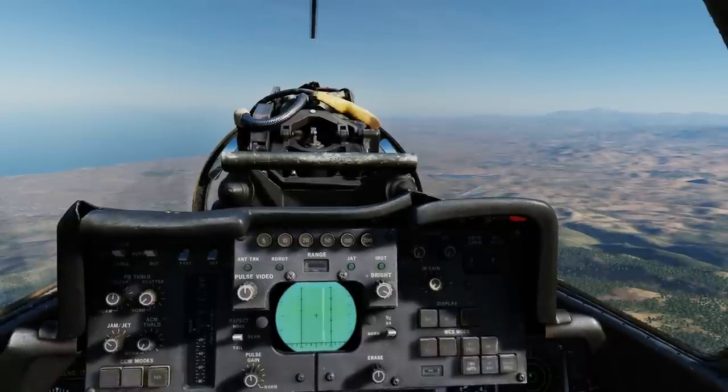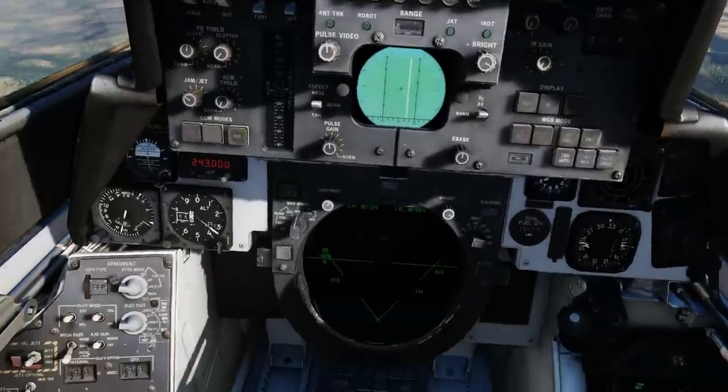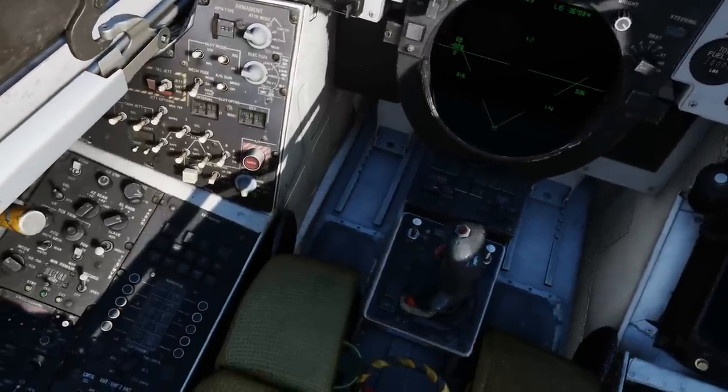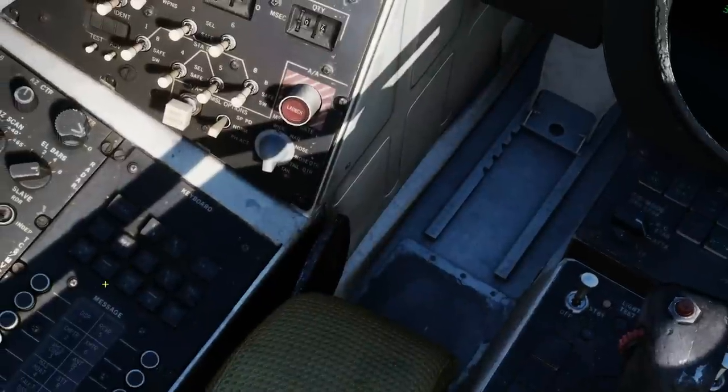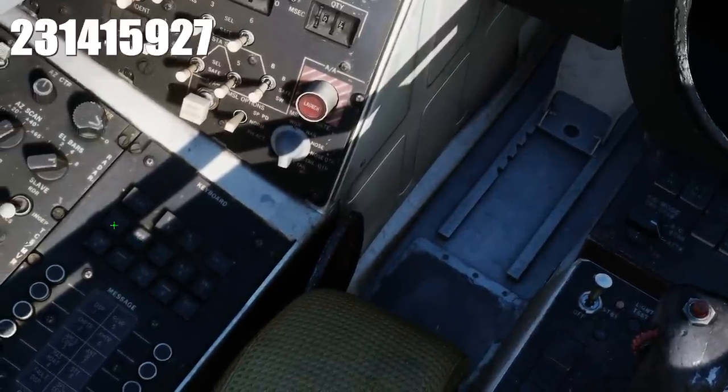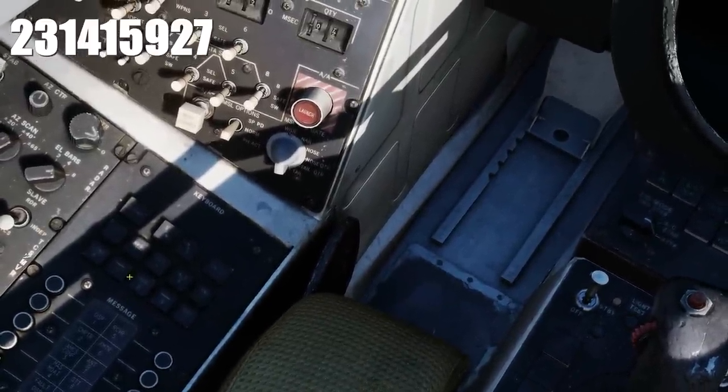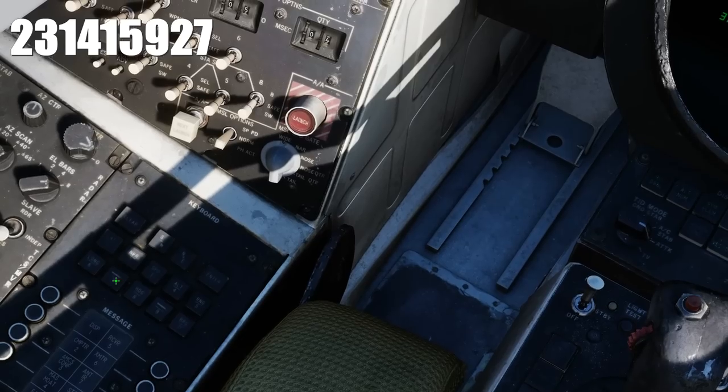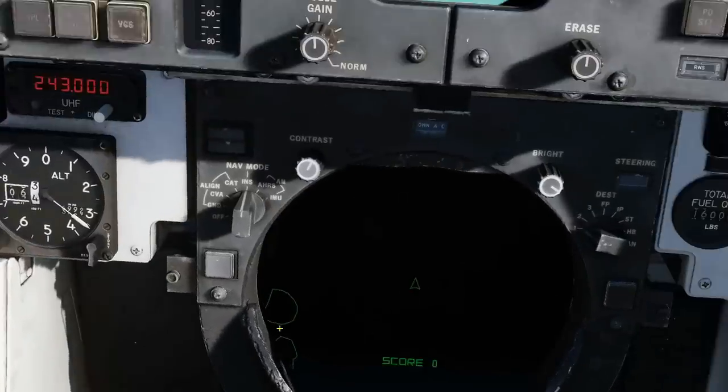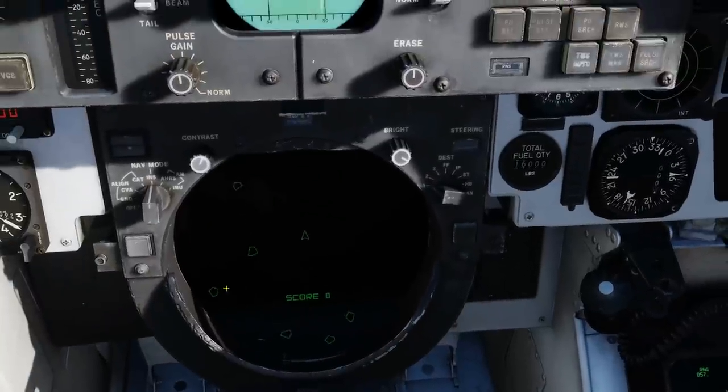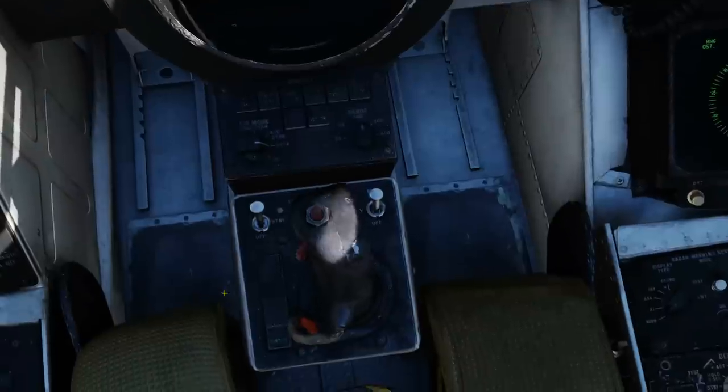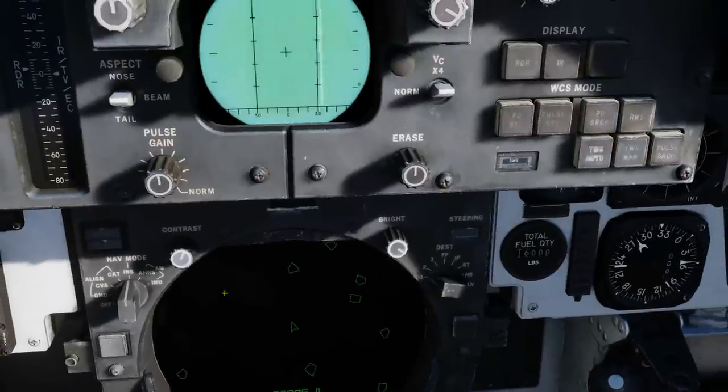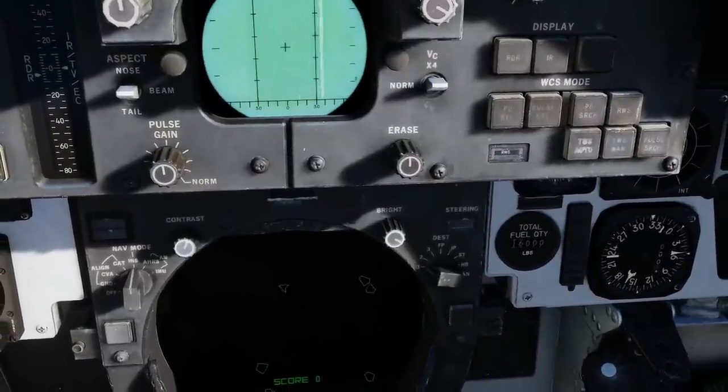Let's look at our asteroids Easter egg. We're in the RIO seat here. We're going to go down to our keyboard and type in the following code: 2-3-1-4-1-5-9-2-7-Enter. Our TID is now asteroids. We will use our stick—left, right, up, forward, and aft—to control the vessel.